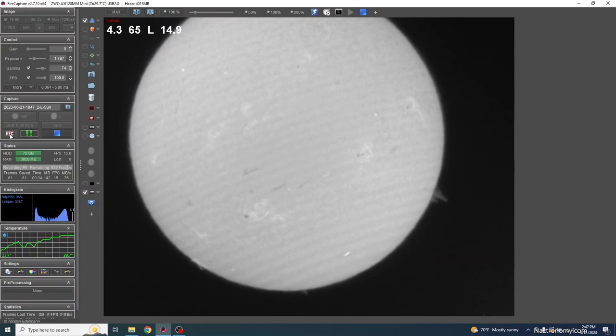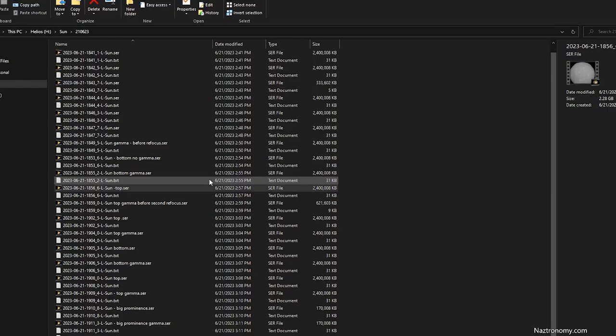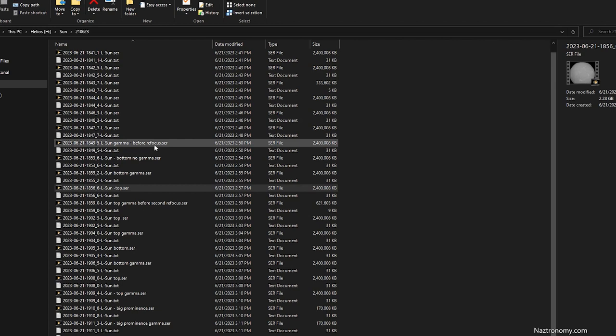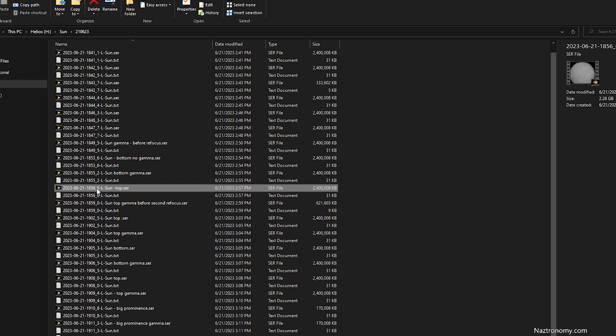Alright, so here are all the recordings that I took. You can see that I have a couple of different versions that I tried to rename for better organizations, such as Before Refocus, Before Second Refocus, etc. And I think the version that I'm going to process is this one. I've gone through all of them and I think this one is the best one that I have of Top of the Sun. I will plan on doing the bottom part of the Sun as well and then compositing it. But we'll take a look at this using Surplayer.